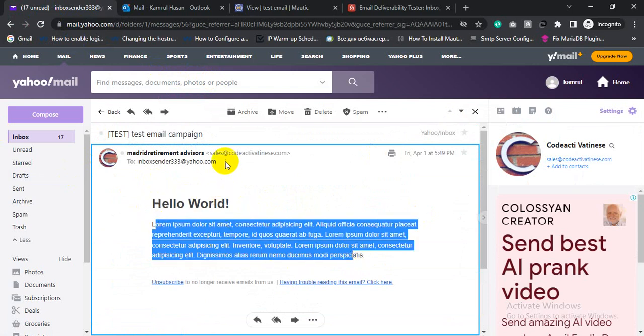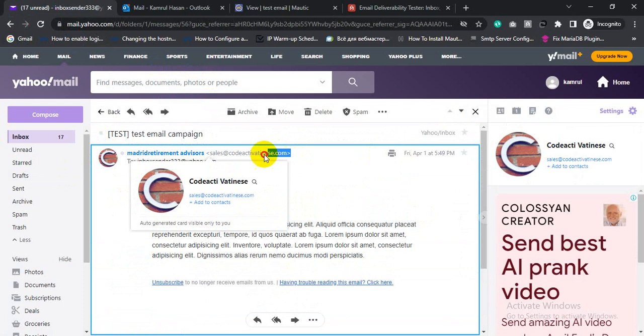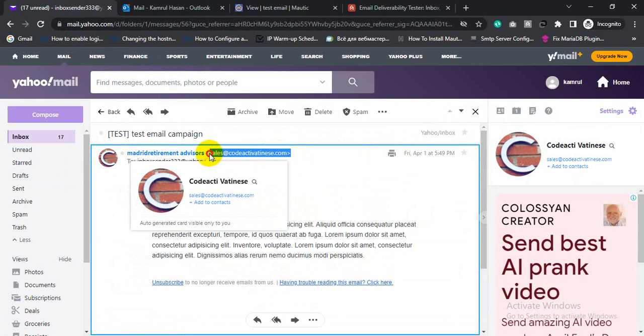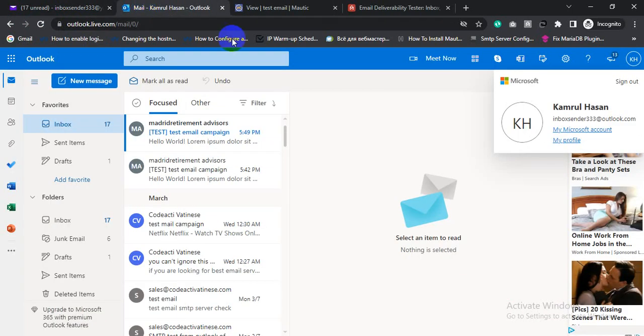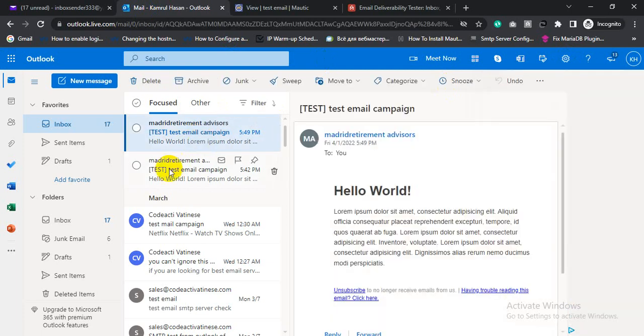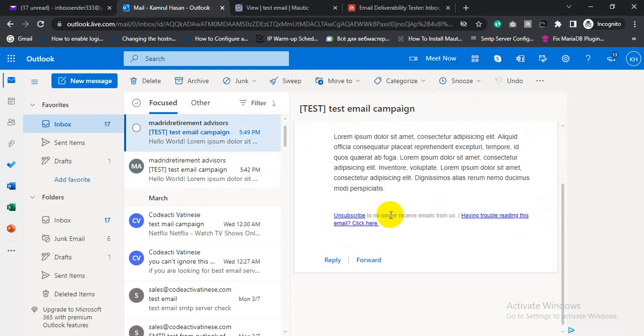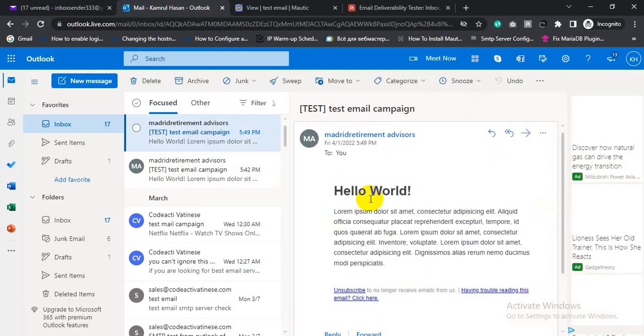And this is my from email address. Just copy this from email address and also check Outlook. For the Outlook account, my test email landed in inbox.